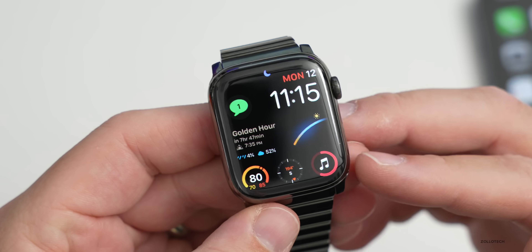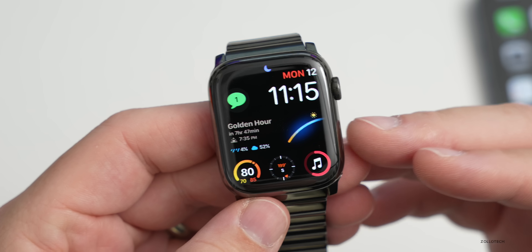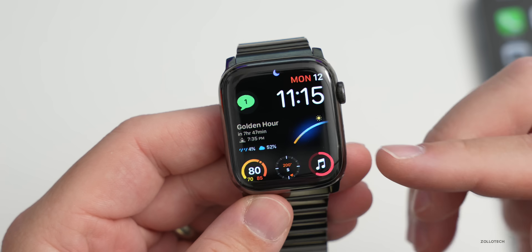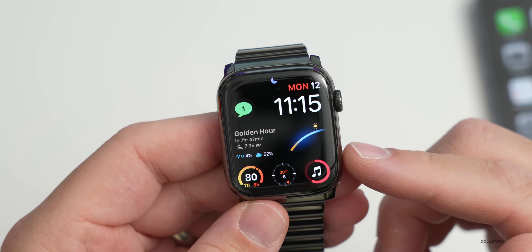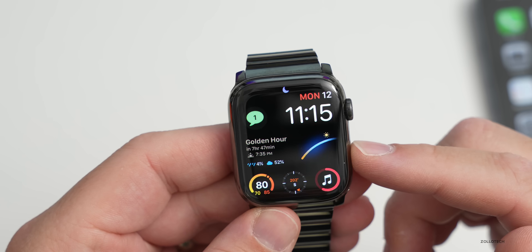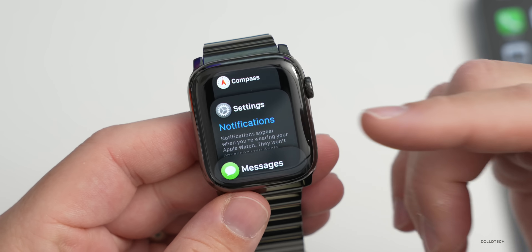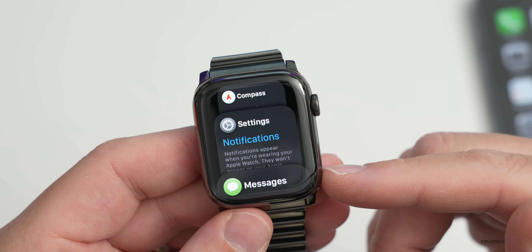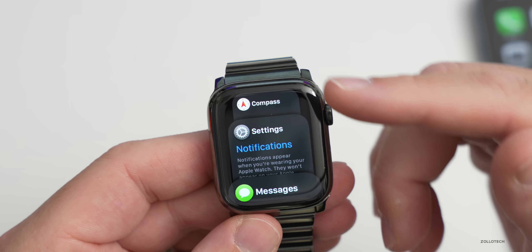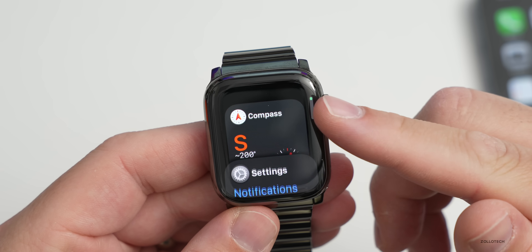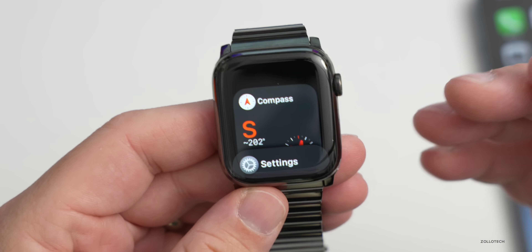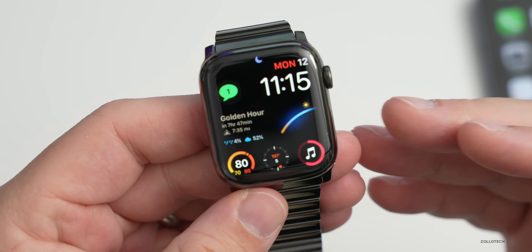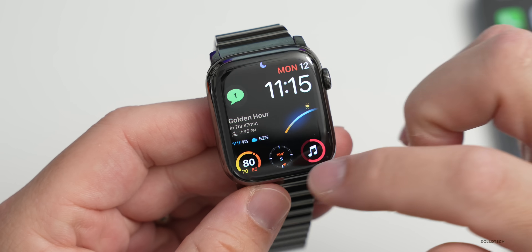Apple Watch now prioritizes the apps you use most. Press the side button and it will put recently used apps at the top — so Settings, Compass, and others you've been using frequently are easily accessible. There's also an all-new Low Power Mode.